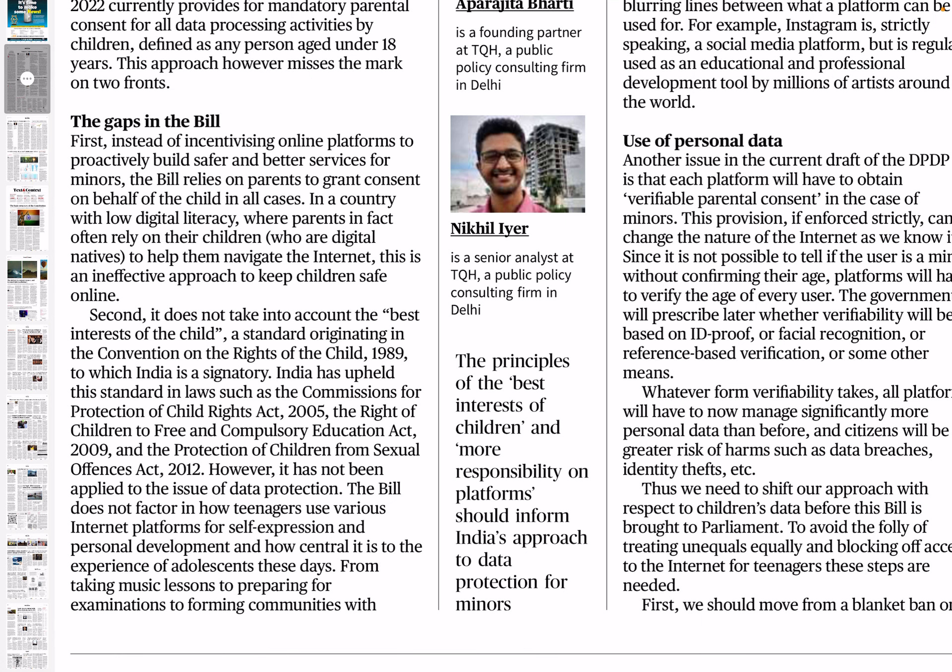The bill puts all responsibility on parents to provide consent in every case, but parents are not always present or available — there are many scenarios where a child may be accessing information without parents around. In a country with low digital literacy, where parents often rely on their children to help them navigate the internet, this is an ineffective approach to keep children safe online. Mandatory parental consent in such a context is simply not a viable approach.